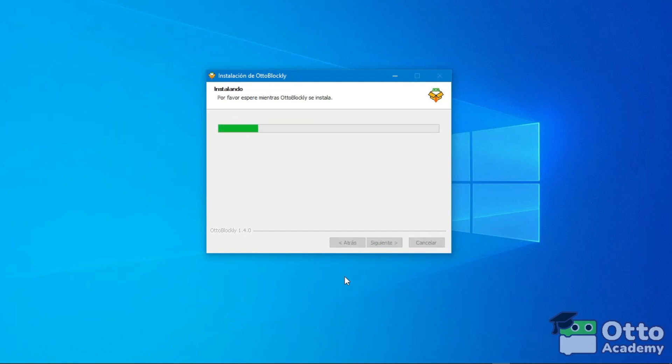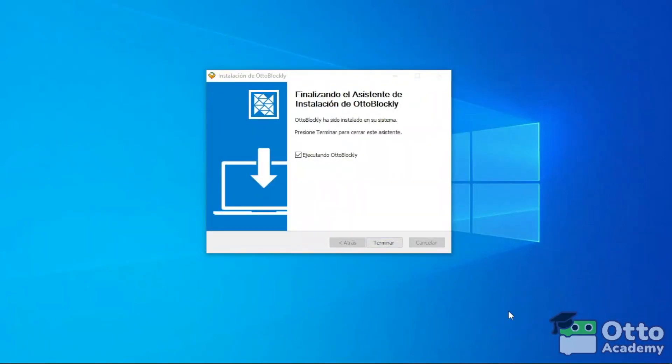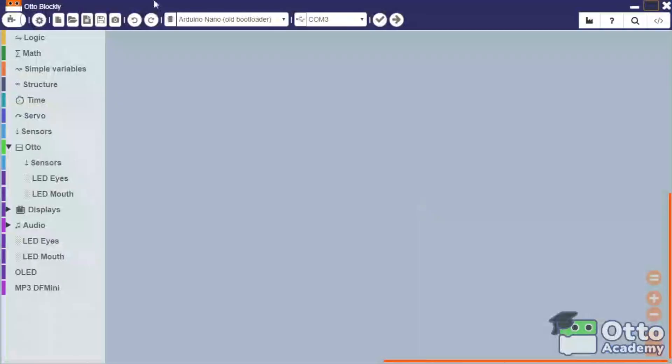Once the installation is complete, just close. We will then open OtoBlockly and give it a go. We'll see you in the next video.